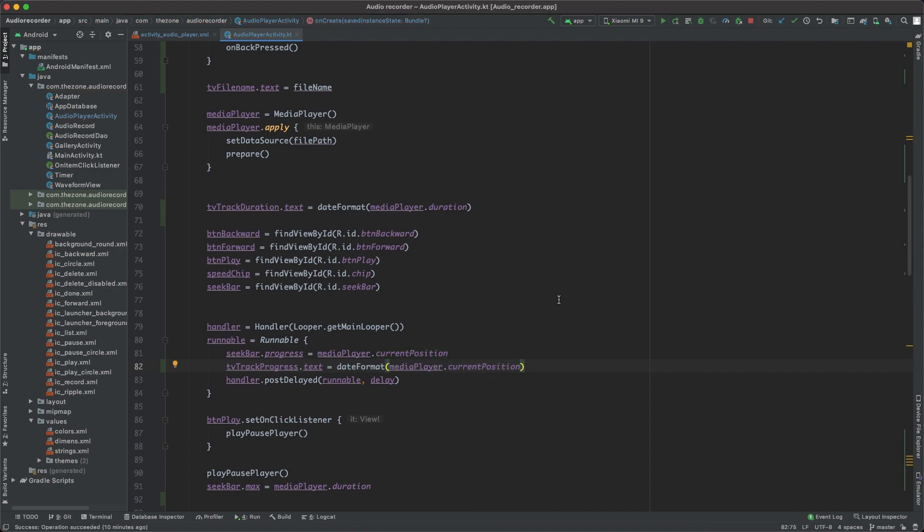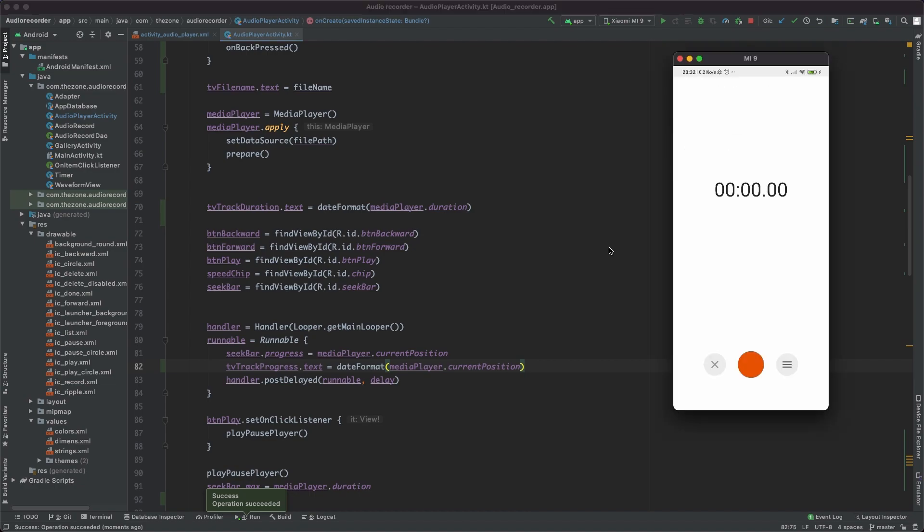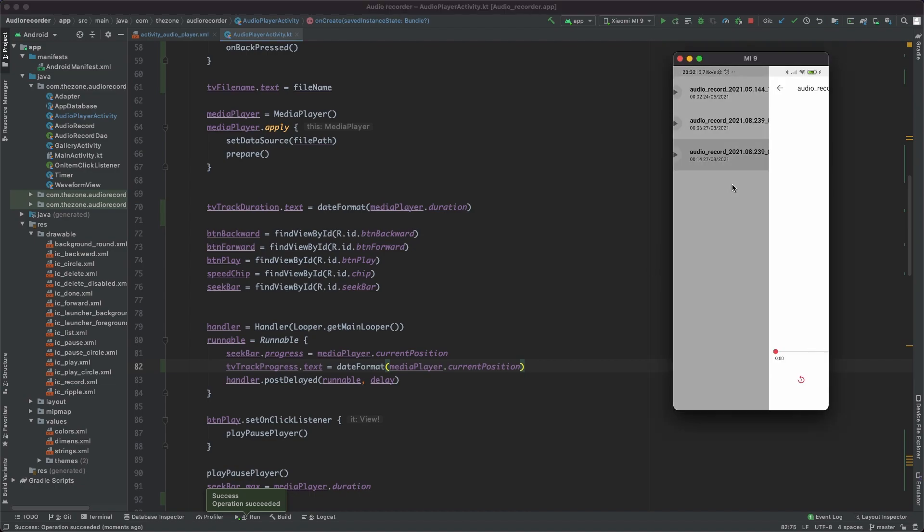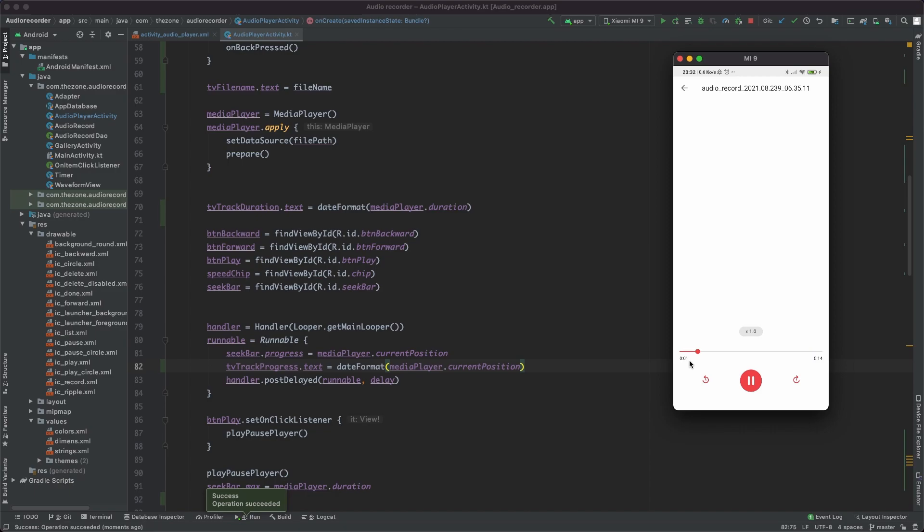And that's it, let's run this. So open a file and see how it changes.